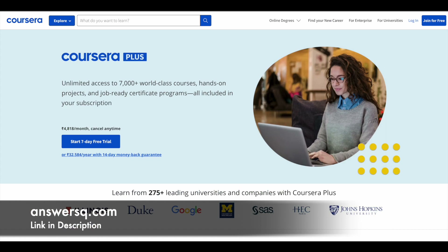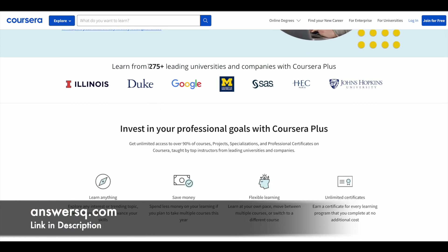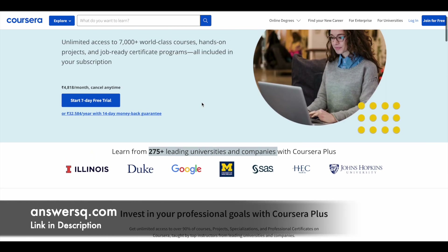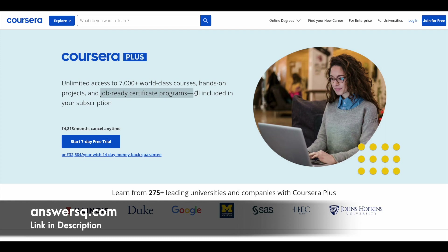Here is a small update regarding Coursera. Coursera is a very good e-learning platform where you can get courses from 275 plus leading universities and companies, including Meta, Google, Amazon, Microsoft, Duke University, and Stanford University. So a lot of top companies and universities are offering online courses across different categories through Coursera. If you want to purchase any course, instead of buying a single course, you can opt for Coursera Plus, because this subscription will give you unlimited access to 7000 plus world-class courses, hands-on projects, and job-ready certification programs. If you are interested, just check out the link in description and get Coursera Plus.